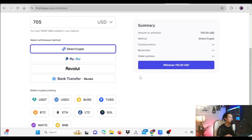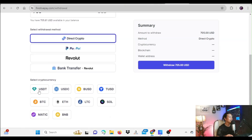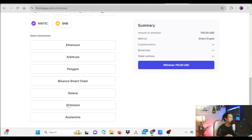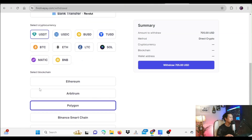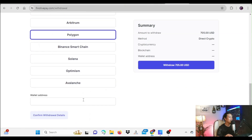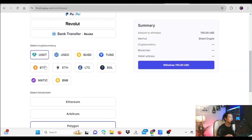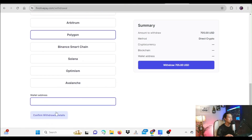After selecting direct crypto, it will show the crypto options. I want to receive in USDT — that's my preferred choice, but you can use any crypto you want. For the network, I prefer to go with Polygon. So I'll select Polygon and then paste my wallet address for USDT on the Polygon network into the address field.